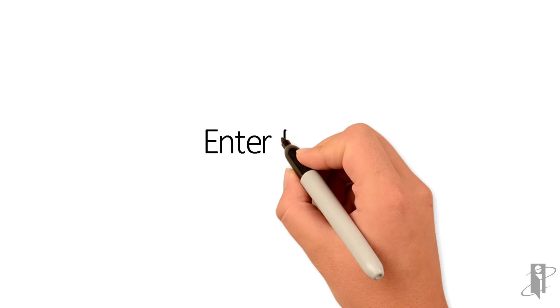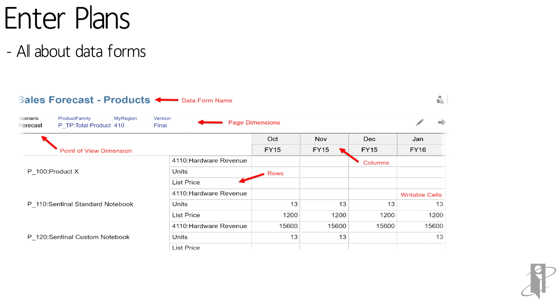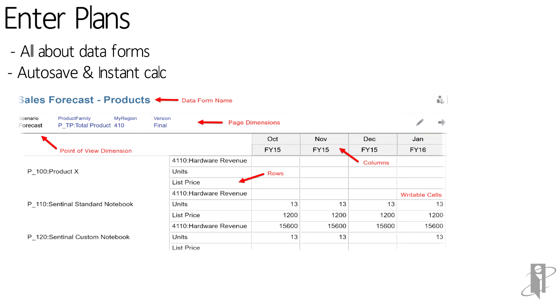End users can enter plans. This is where they're accessing data forms - different types of data forms where they can enter their plan or forecast data and run calculations and review the resulting calculation. New features include autosave. As the user enters in and tabs to the next cell, the data immediately calculates and responds.